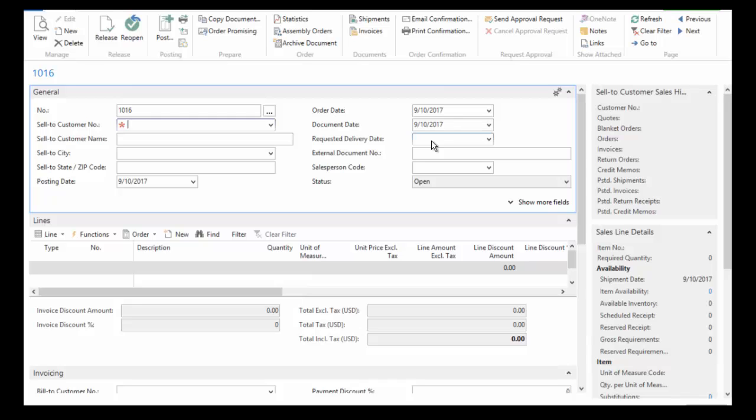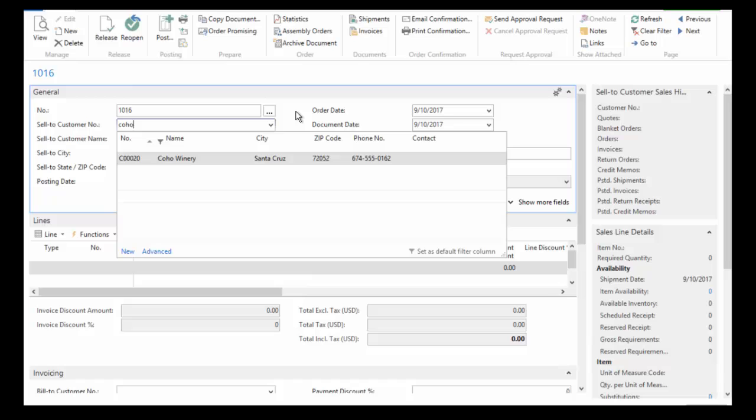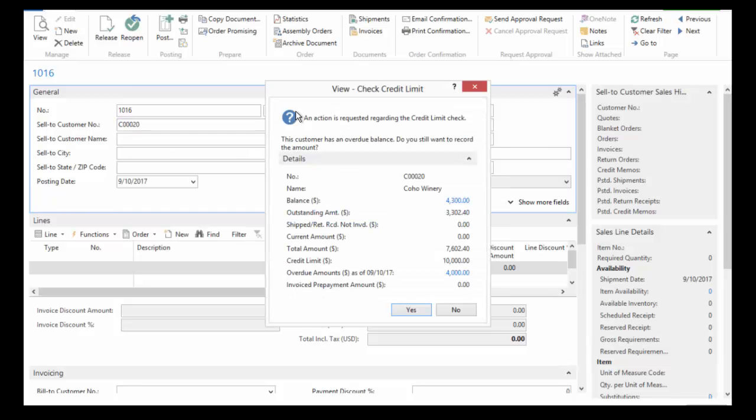I can do a list of the customers and search the list and try and find the right one that I want, or I can just start typing. In this case, I've chosen Coho Winery. It's matched up the characters that I typed with the available customers in my customer list.